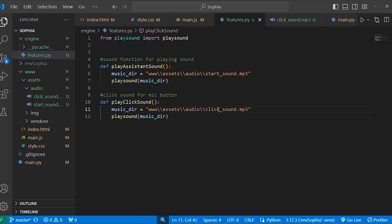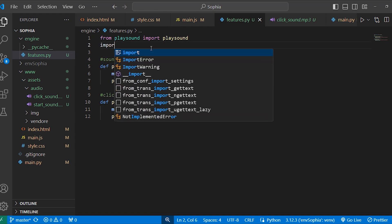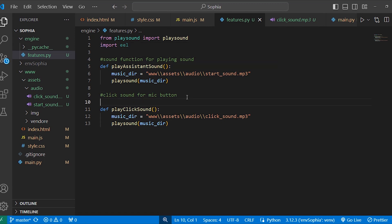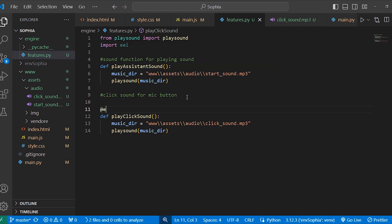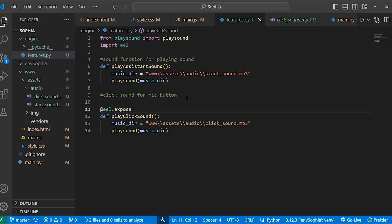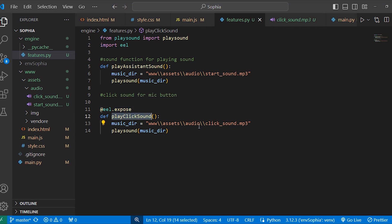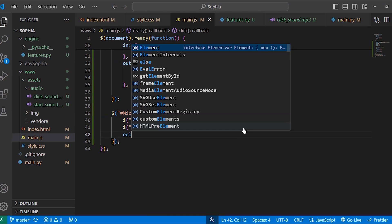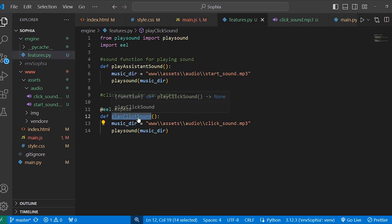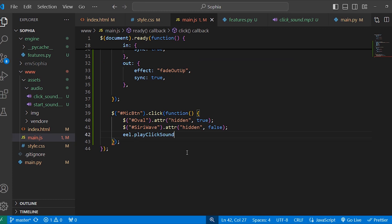Now we are going to access and use this function in main.js. If you remember, when we installed the il module, I told you that this module allows us to call Python functions from JavaScript and vice versa. So first in features.py, import il and then write the decorator at il.expose. This il.expose decorator allows the function to be accessed from main.js. Now back in main.js, write il dot and paste the function name here.